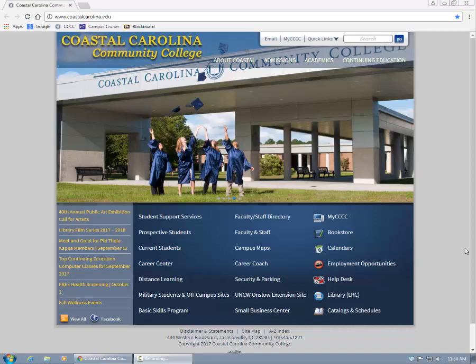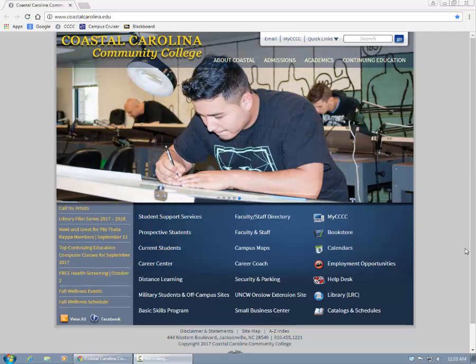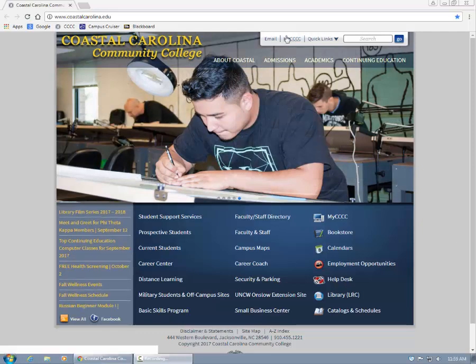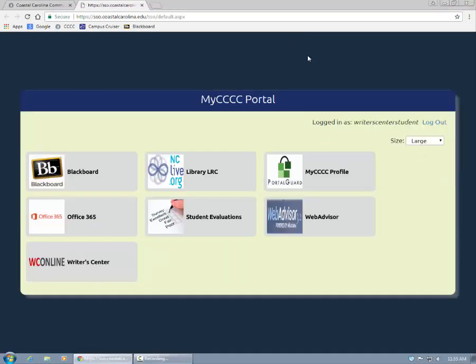First, go to Coastal's homepage at coastalcarolina.edu and click the My4Cs portal. If you're on campus, then you're already logged in. If you're off campus, then you'll be prompted to enter your Coastal username and password now.